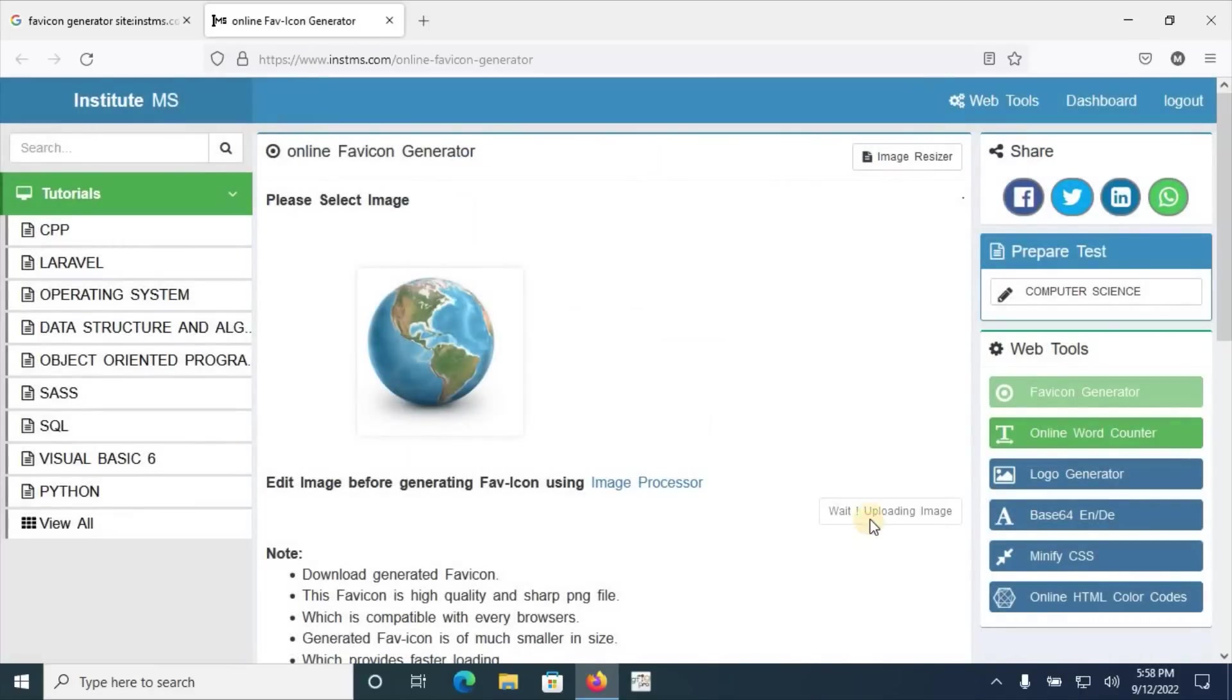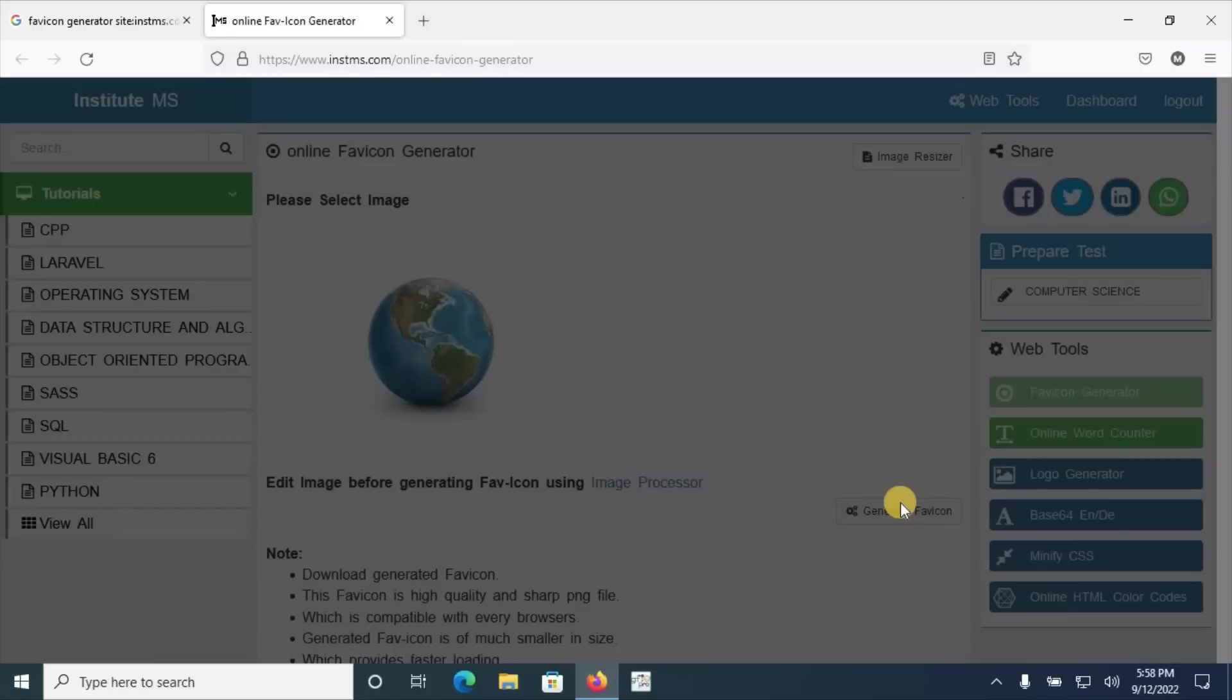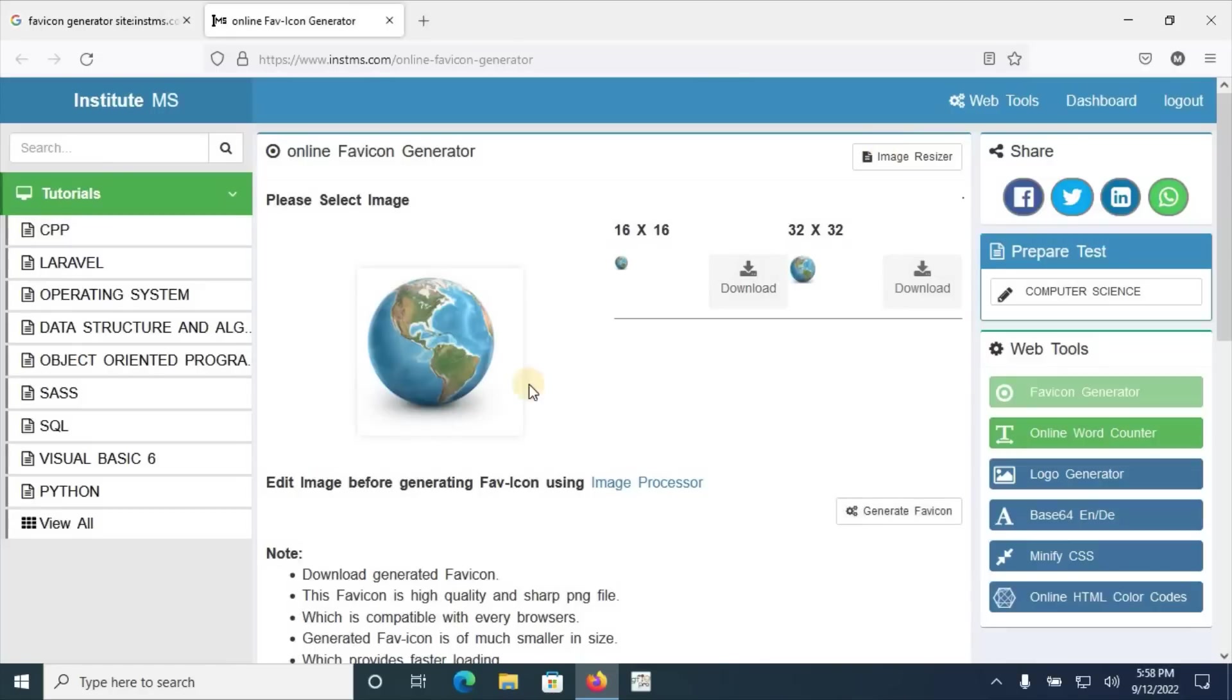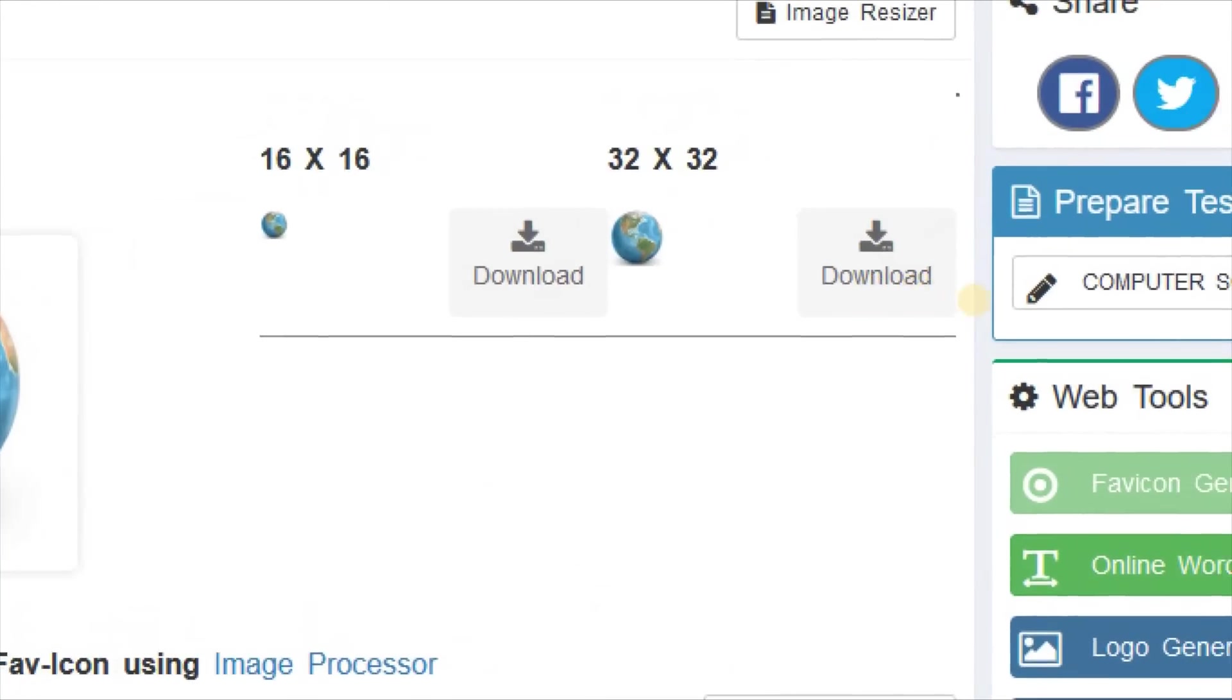Click on done button. Here image is uploading and now we can see the generate favicon button is appearing here. We just have to click on this button. Oh, very quickly the server response is too much quick.